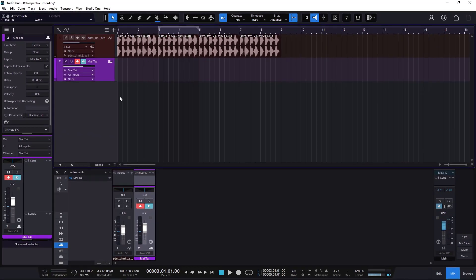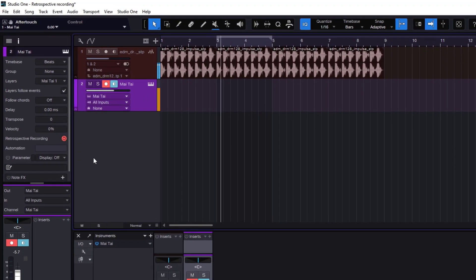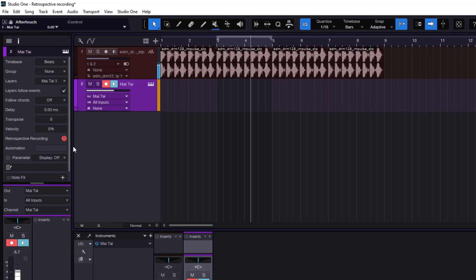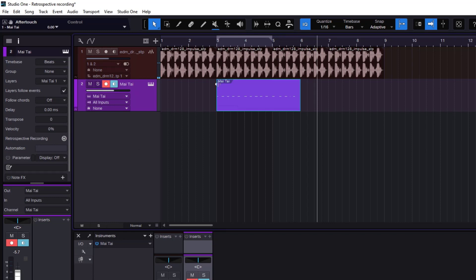The retrospective recording starts recording as soon as you play a key. So if I go right there and just hit play, nothing is getting recorded — but when I play something, it's just remembering everything I'm doing. And if I click it, it's going to recall it from there.